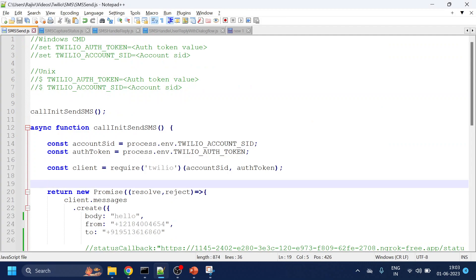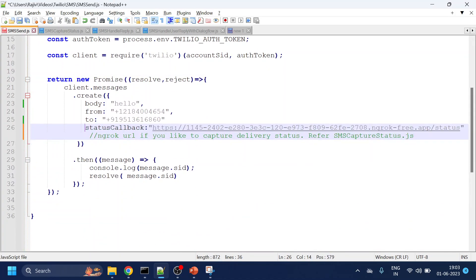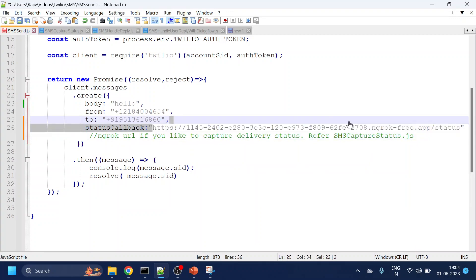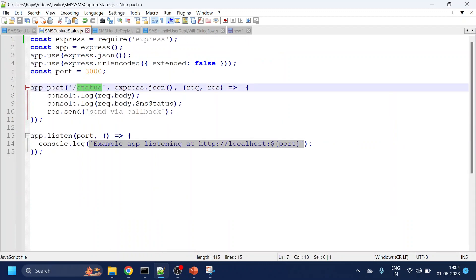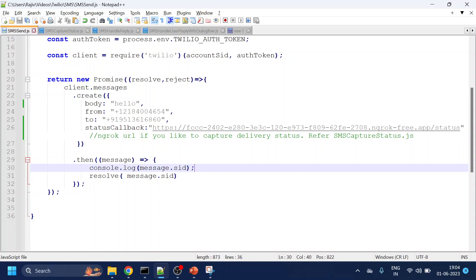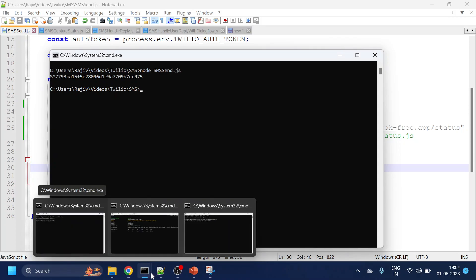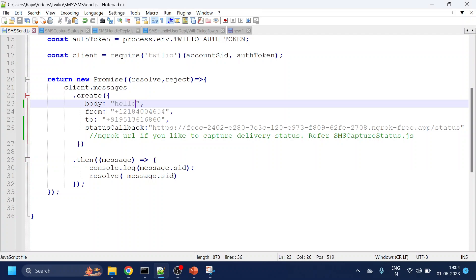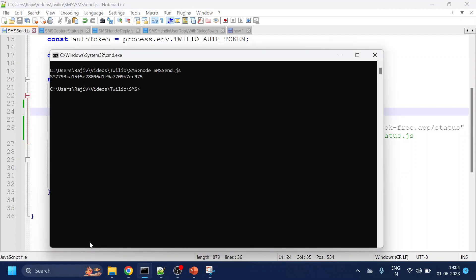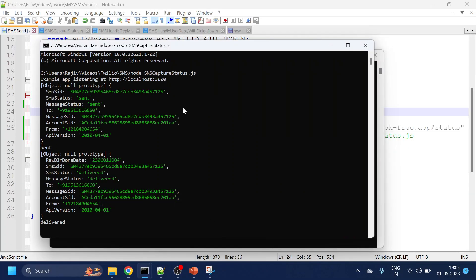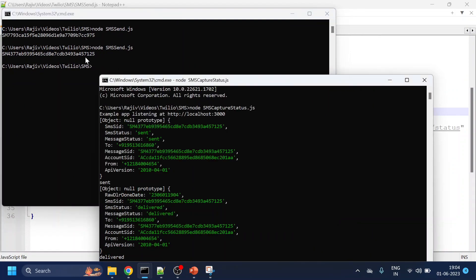I will go back to my send SMS code and enable the status URI — paste it here with slash-status, which is the path we are listening on for the API. Now I will again send the SMS — something like 'Hello there' — and once I send the SMS I get one SMS ID.